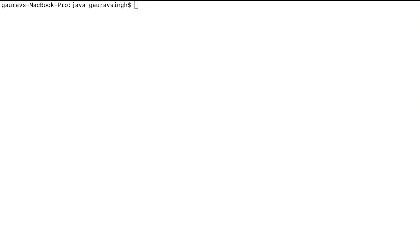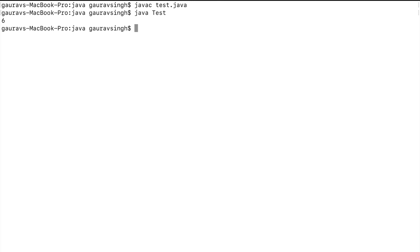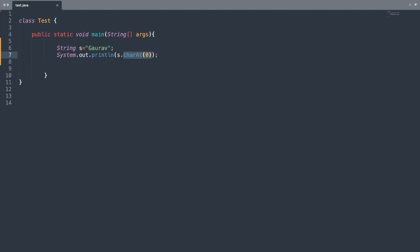Let me run this program. Here you can see we have six as the output. The next method we'll be looking at is the charAt() method, which returns a character. We need to specify the index for which we want to find the character.